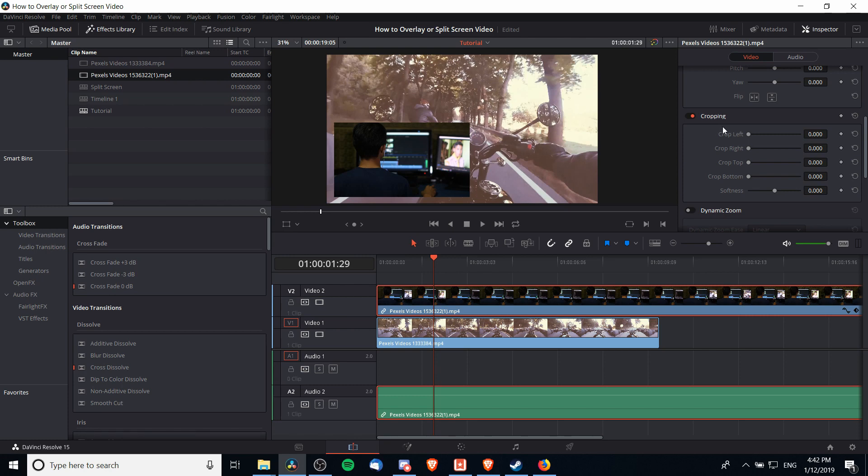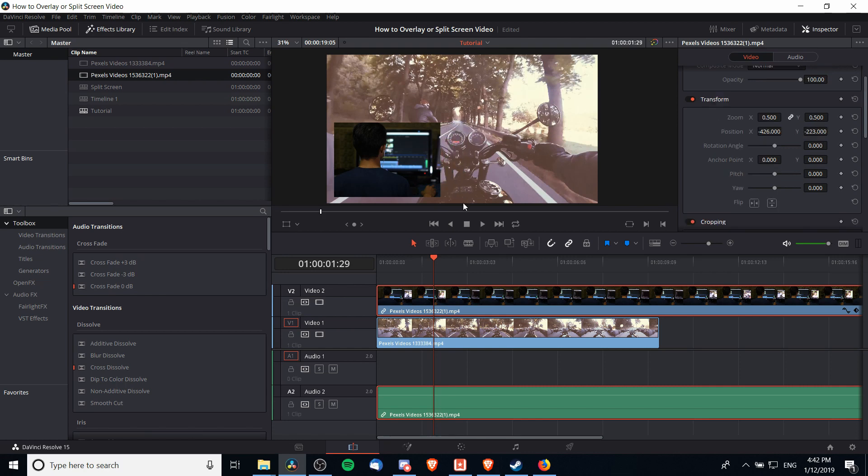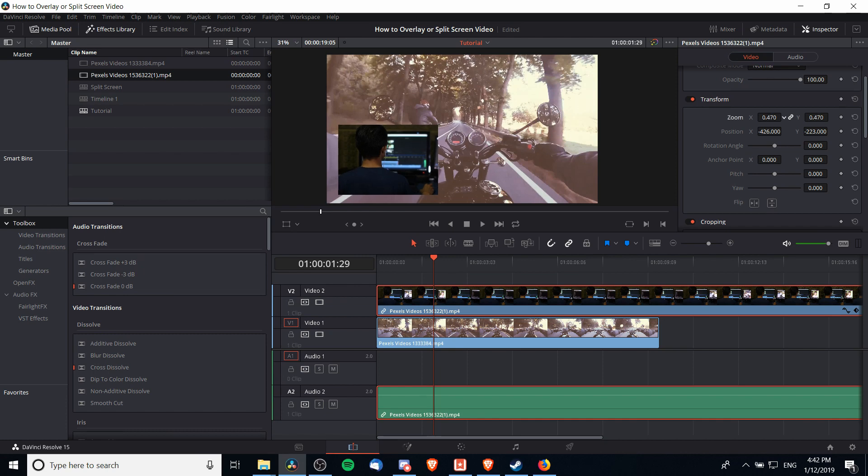the cropping section. If you want to crop part of this right side off, then we increase the crop right from zero and that part of the video disappears. Now we have more of our center background video showing and we only need to decrease the zoom a little bit more. I'm going to perhaps drop the